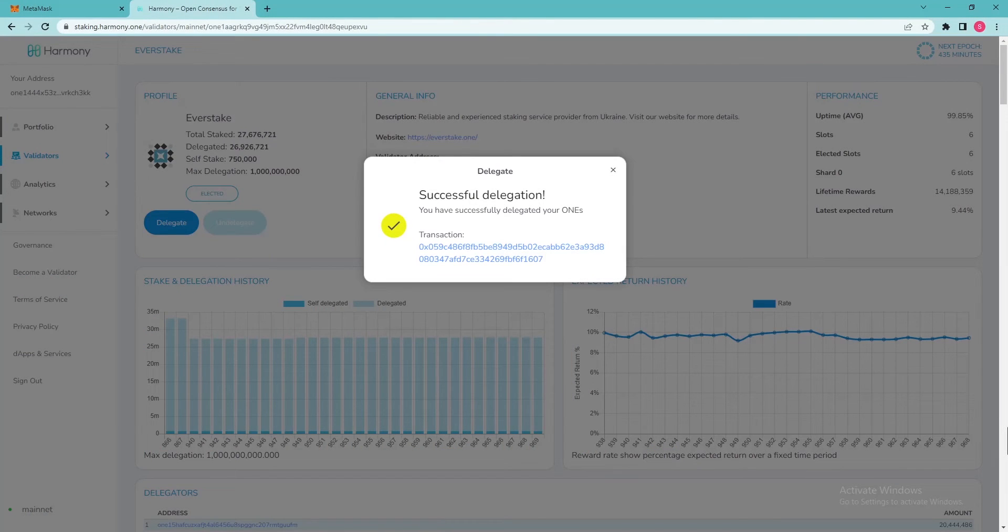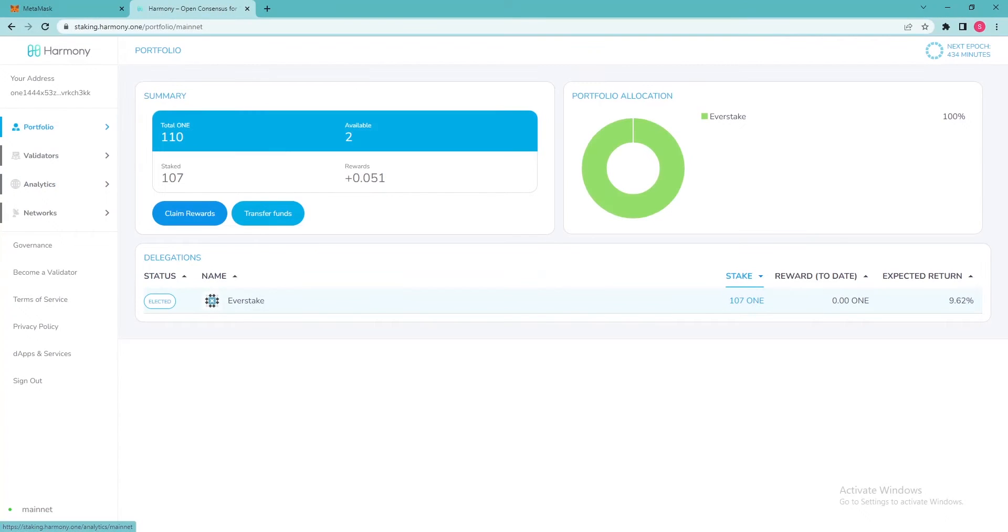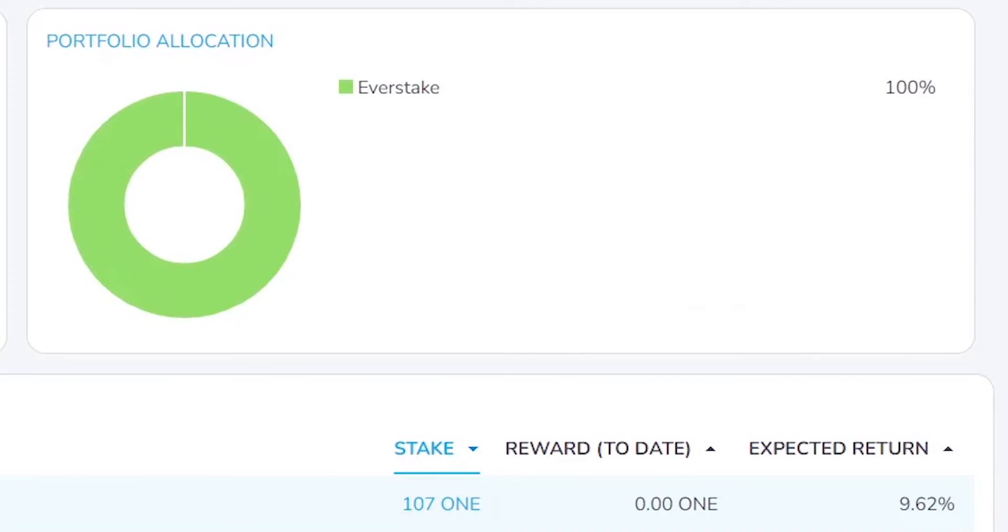Congratulations! You managed to stake ONE! A new validator, Everstake, appears on the portfolio page. Accrued rewards will also be displayed here.